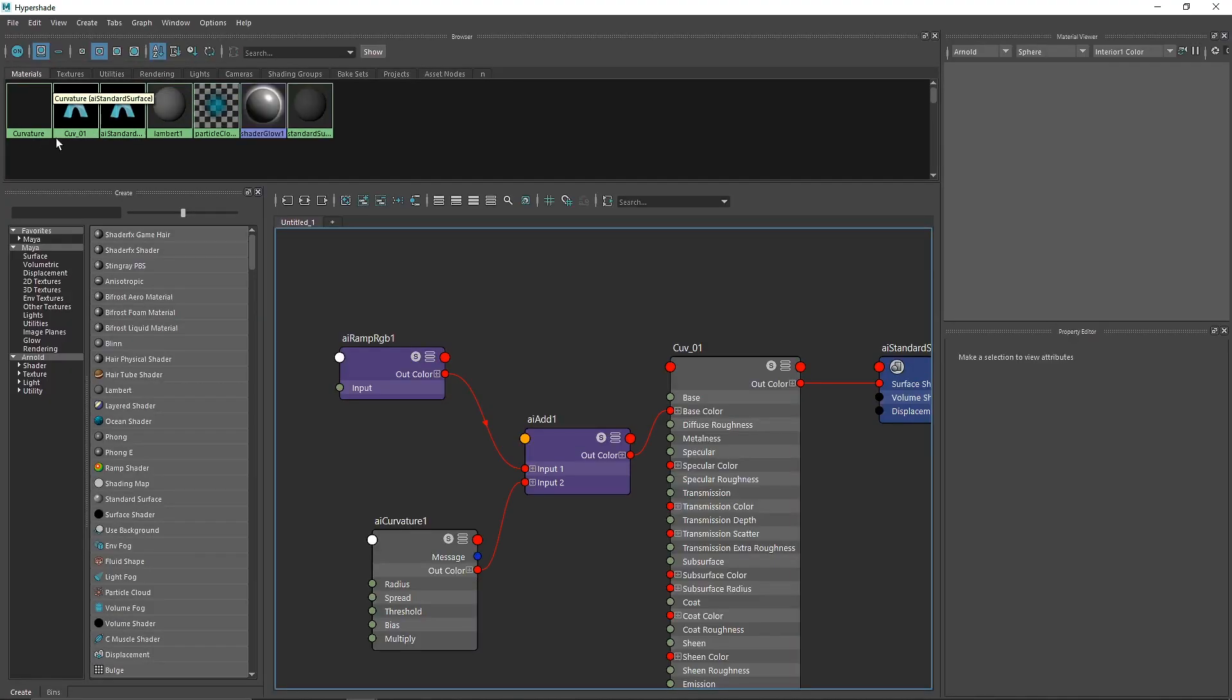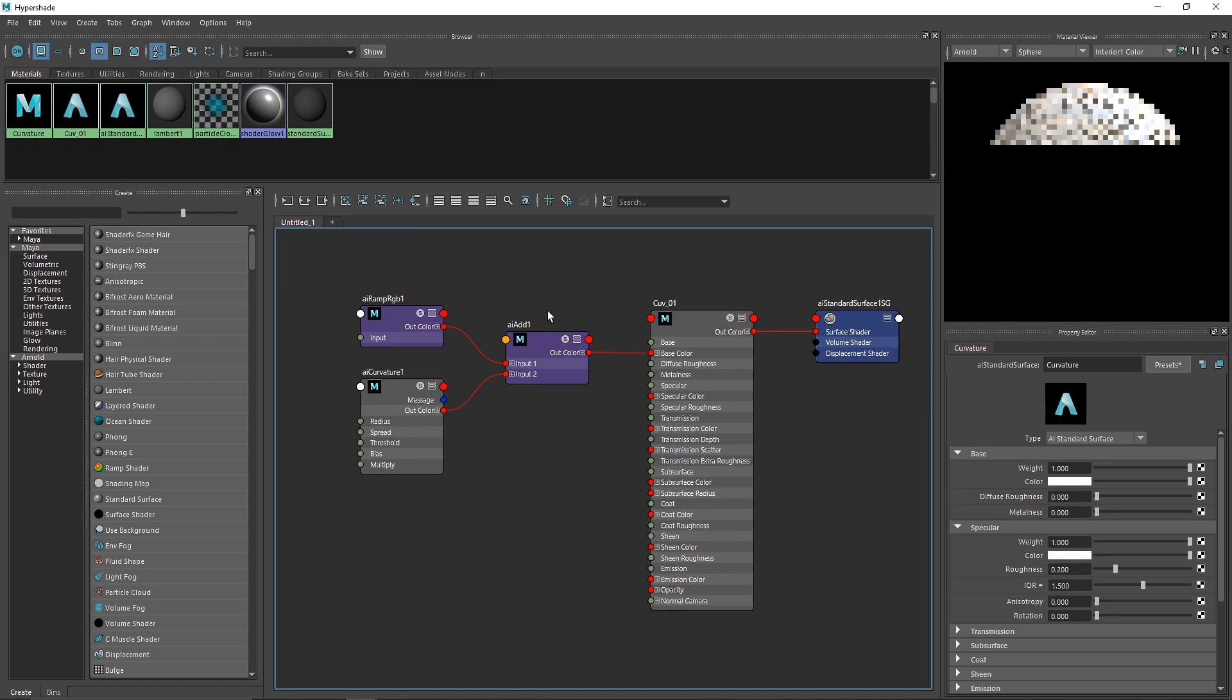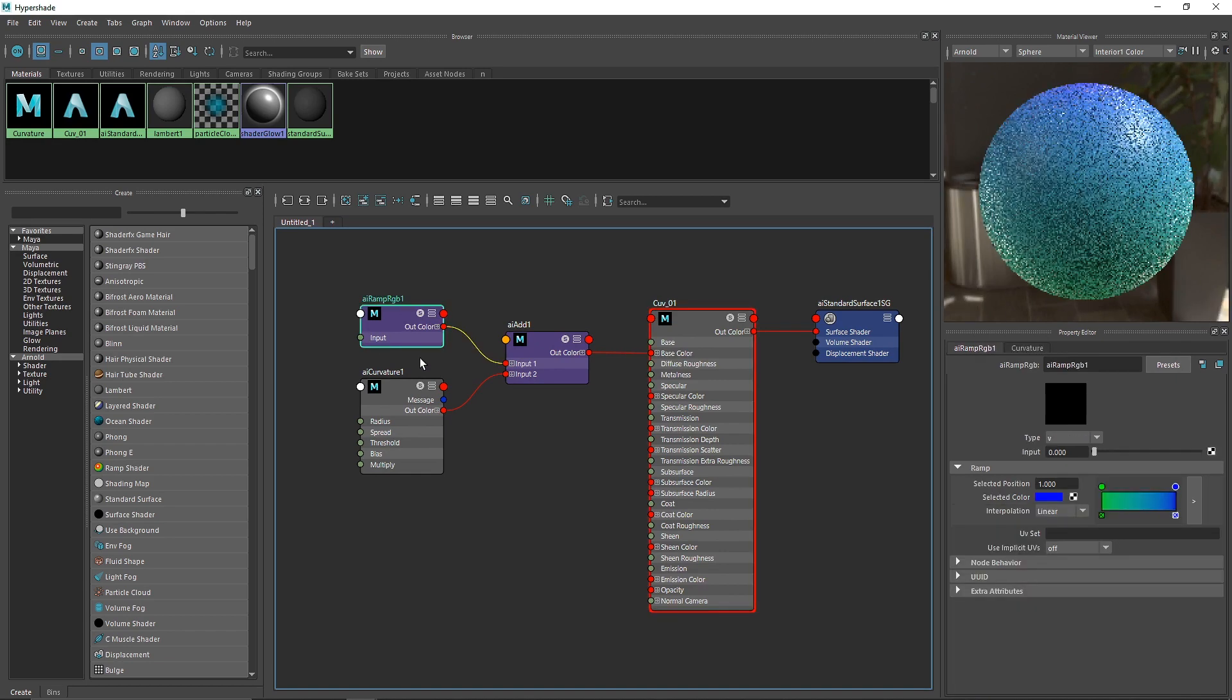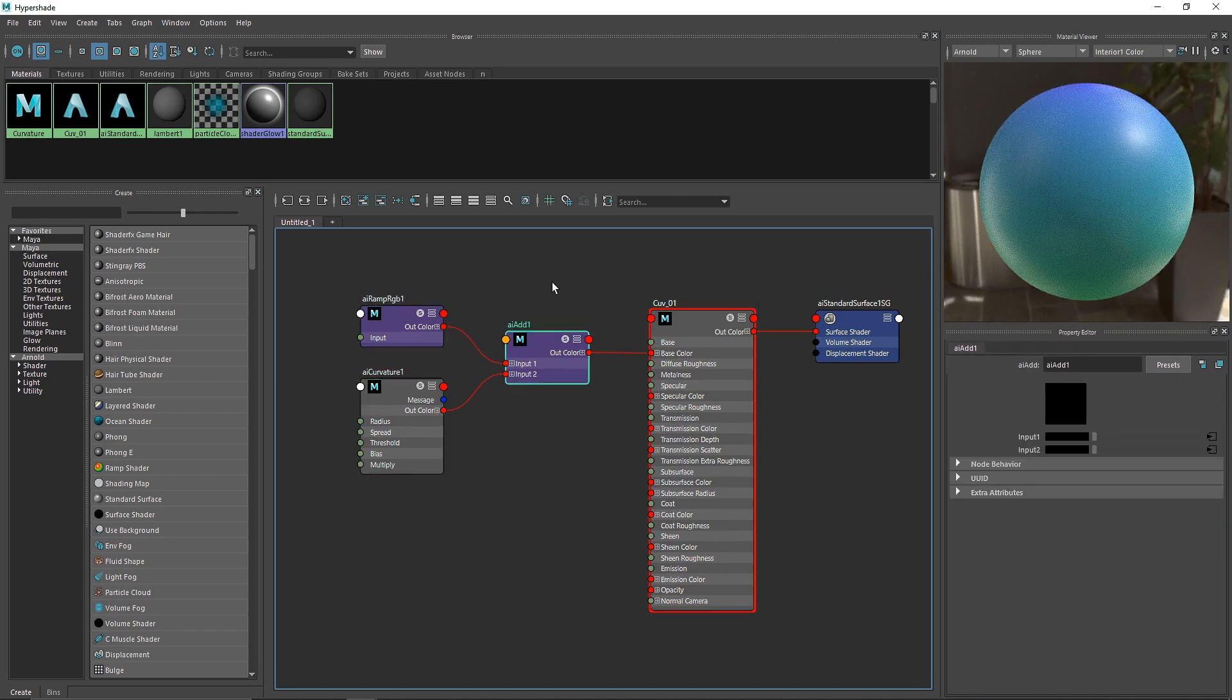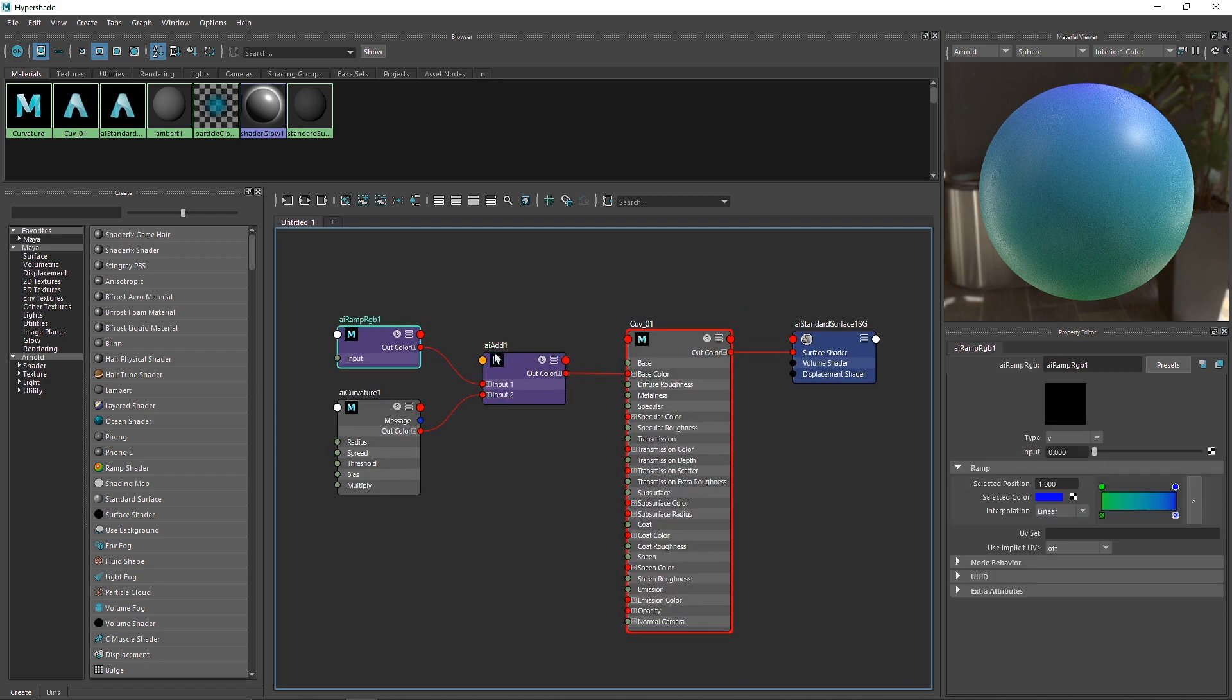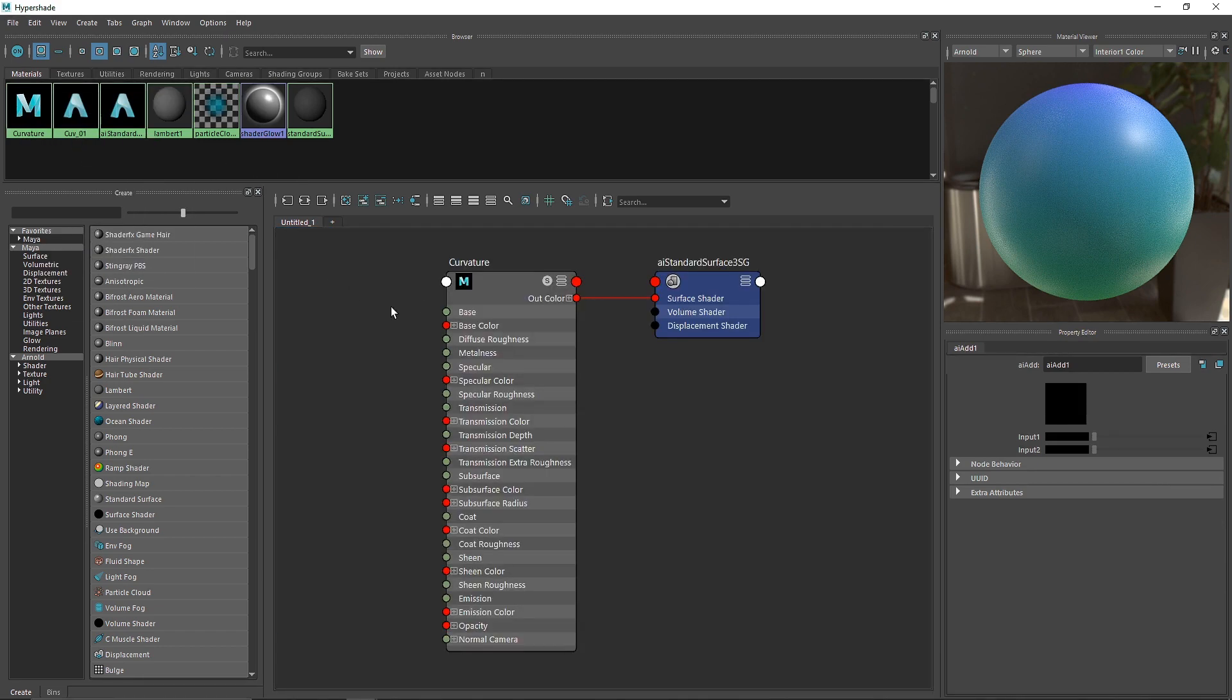This is the first graph editor. The shader I built has a simple ramp to drive the overall color, then the curvature and a simple add node to combine the color with the curvature, plugged into the base color.